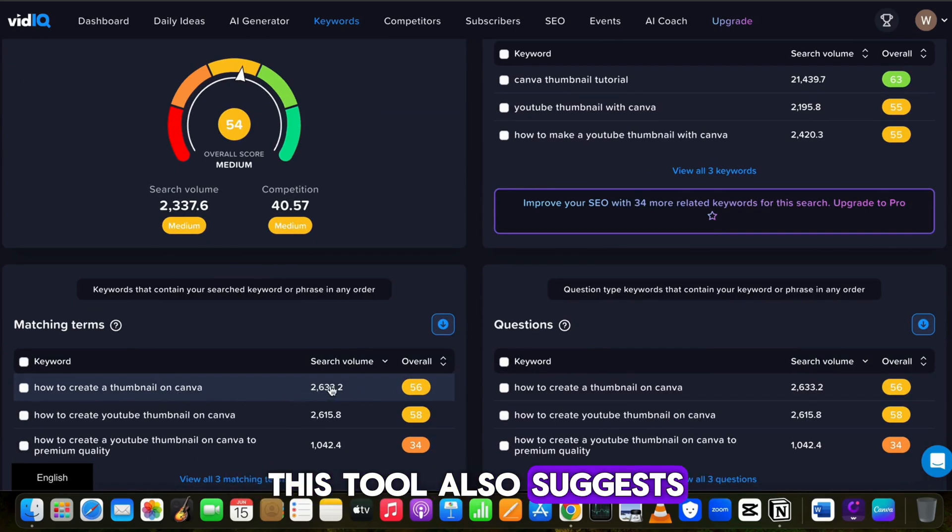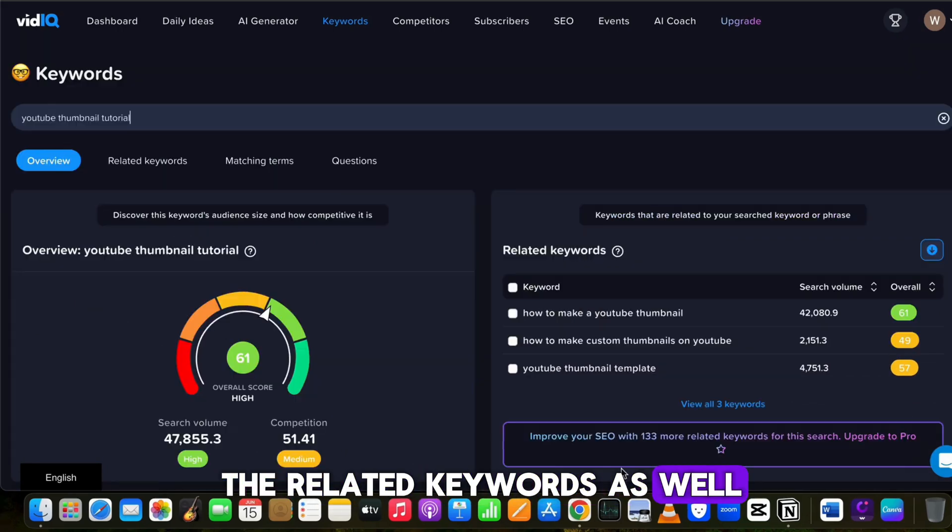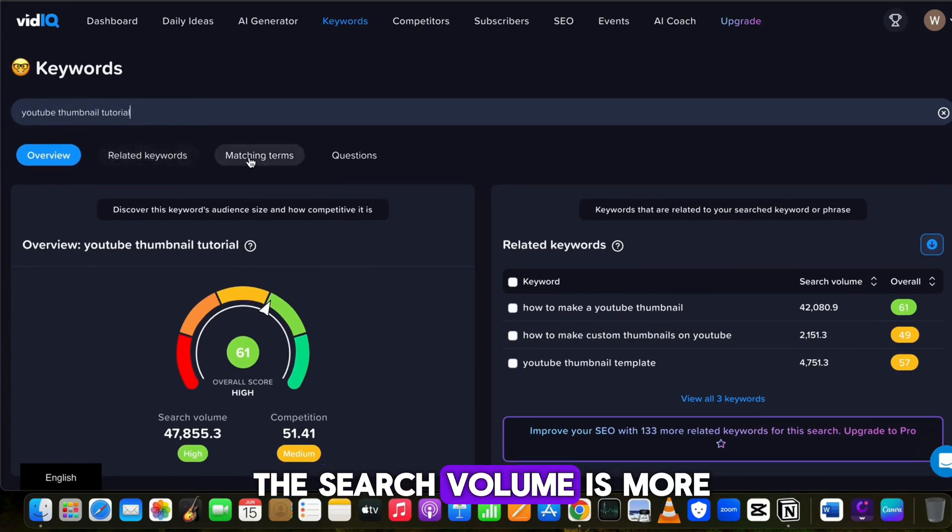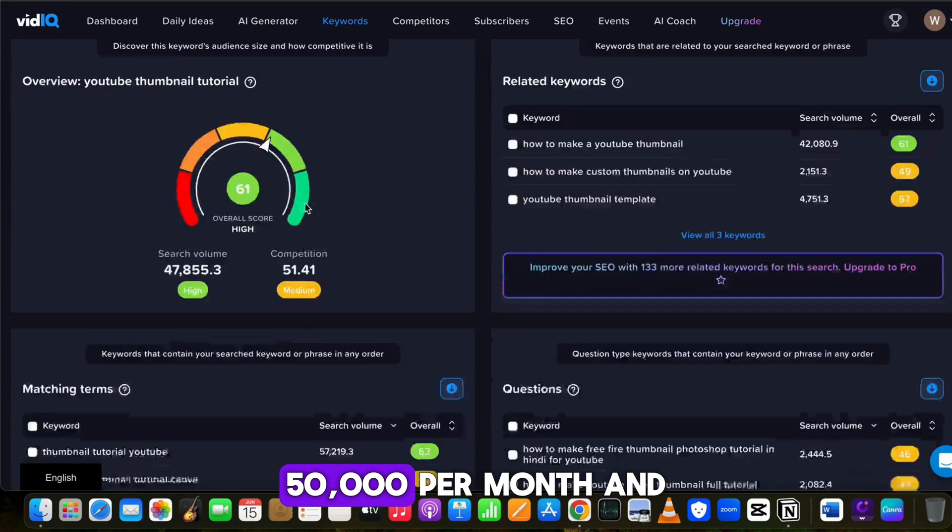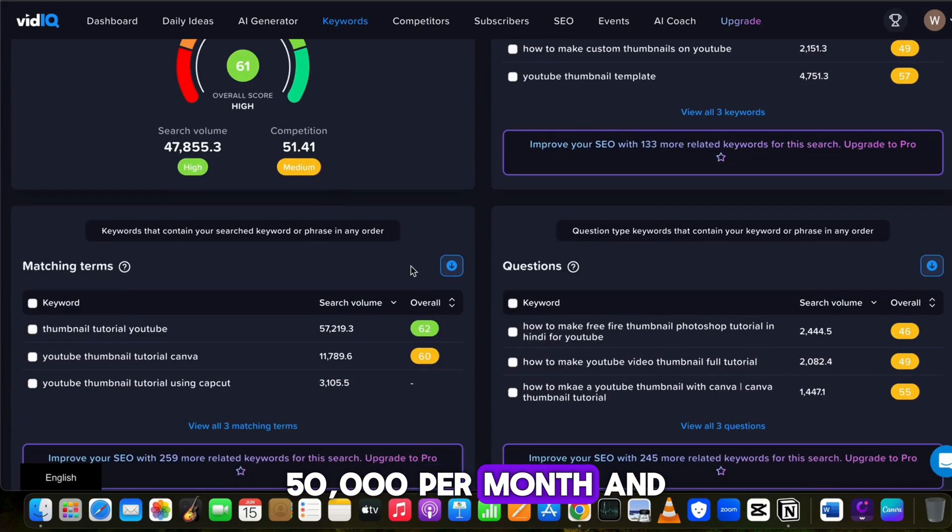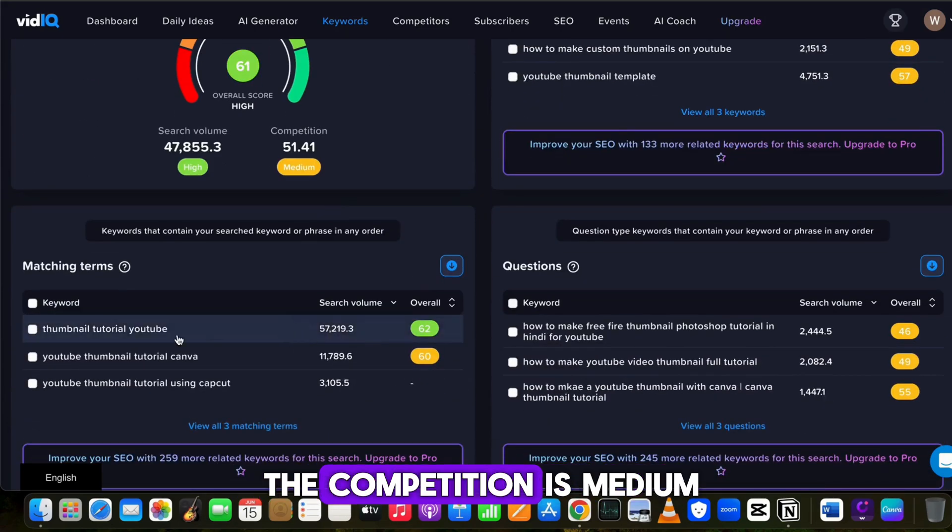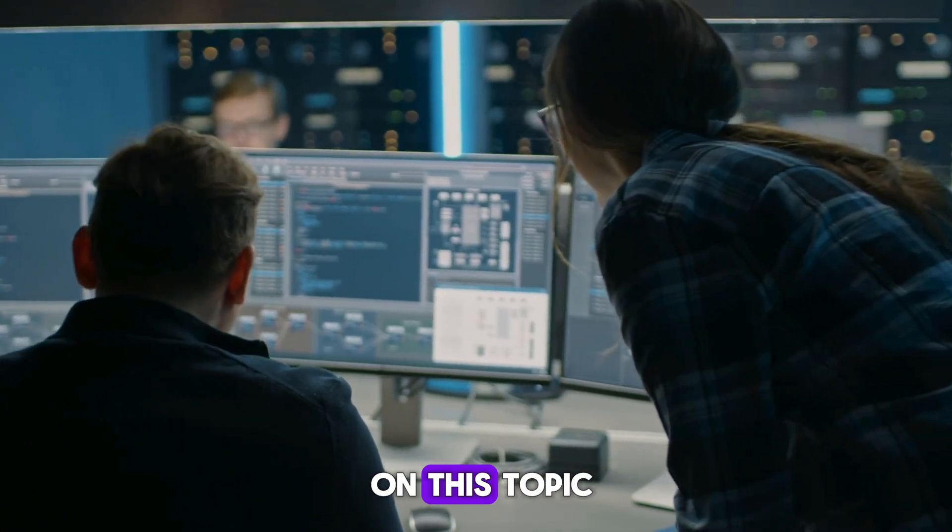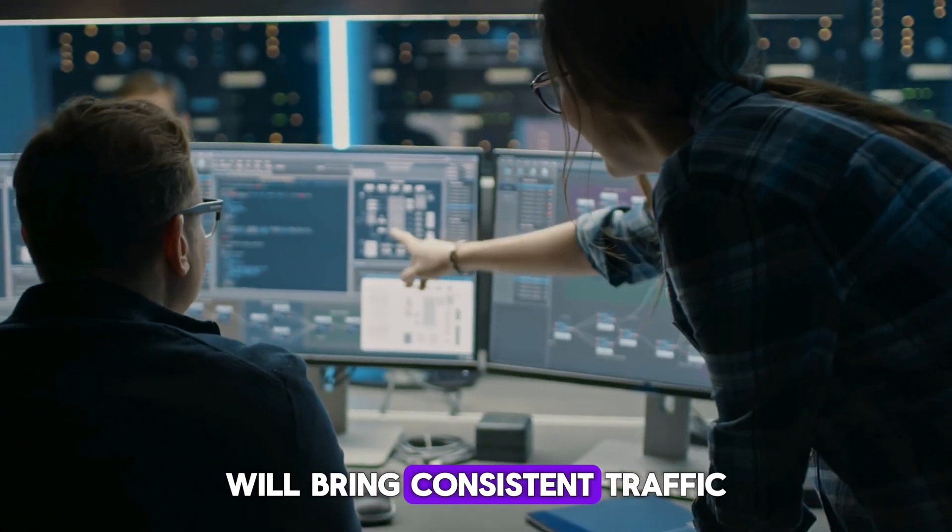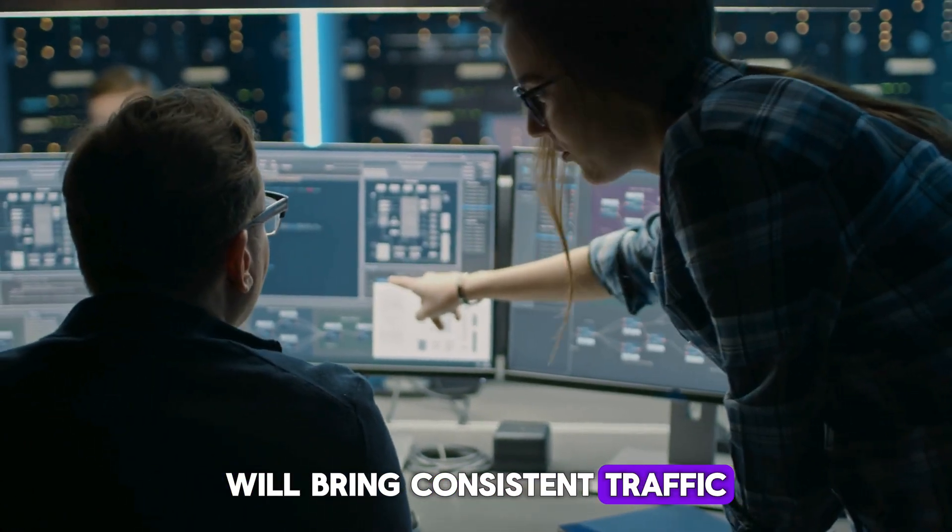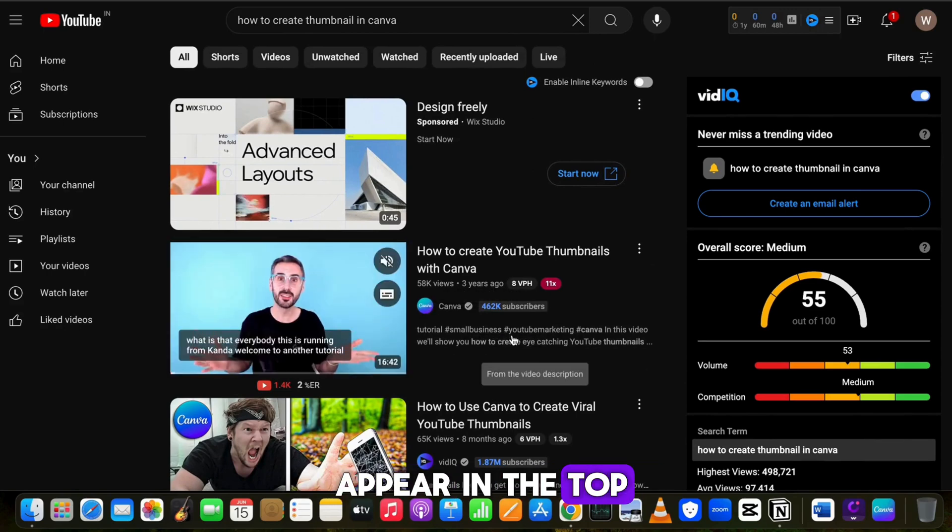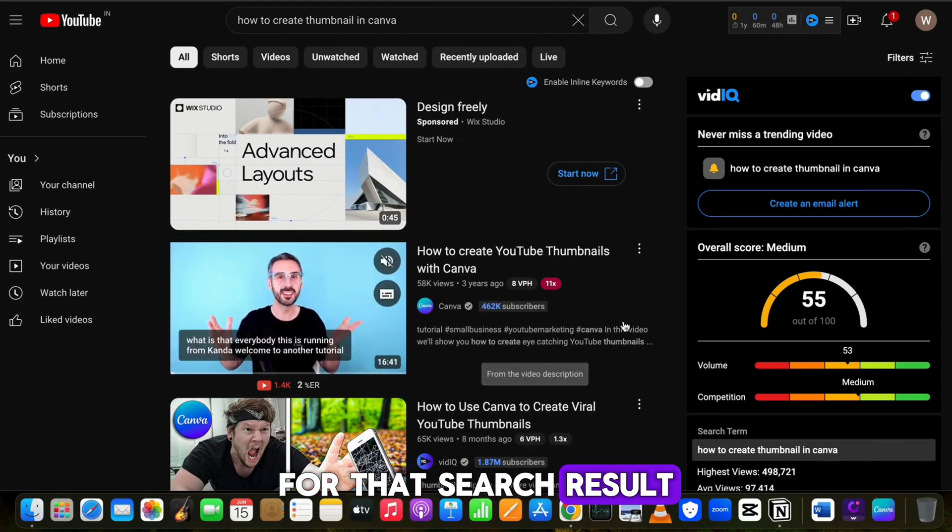This tool also suggests related keywords as well. Now if we search 'YouTube thumbnail tutorial,' you can see that the search volume is more than 50,000 per month and the competition is medium as well. So creating a video on this topic will bring consistent traffic once your video appears in the top for that search result.